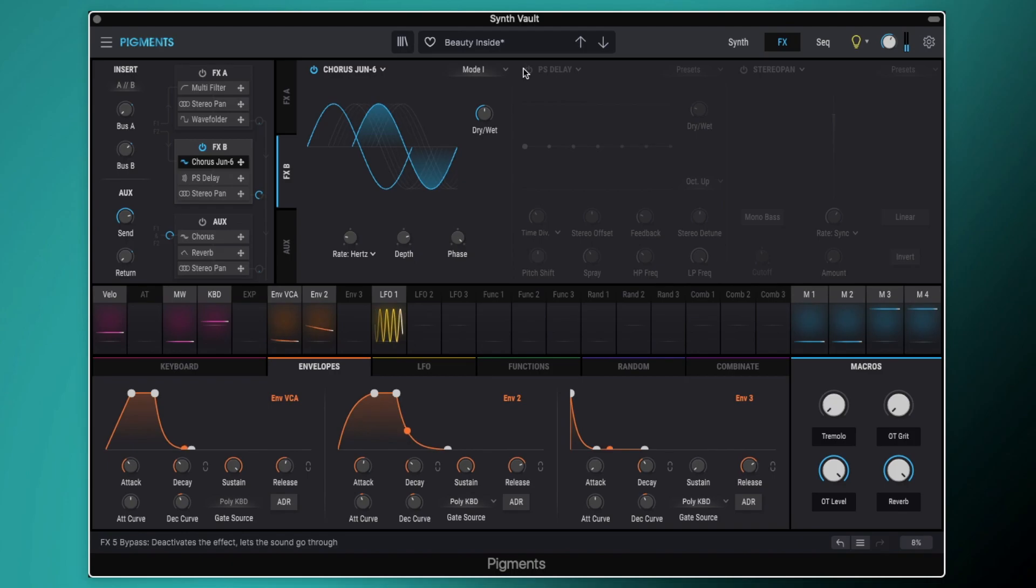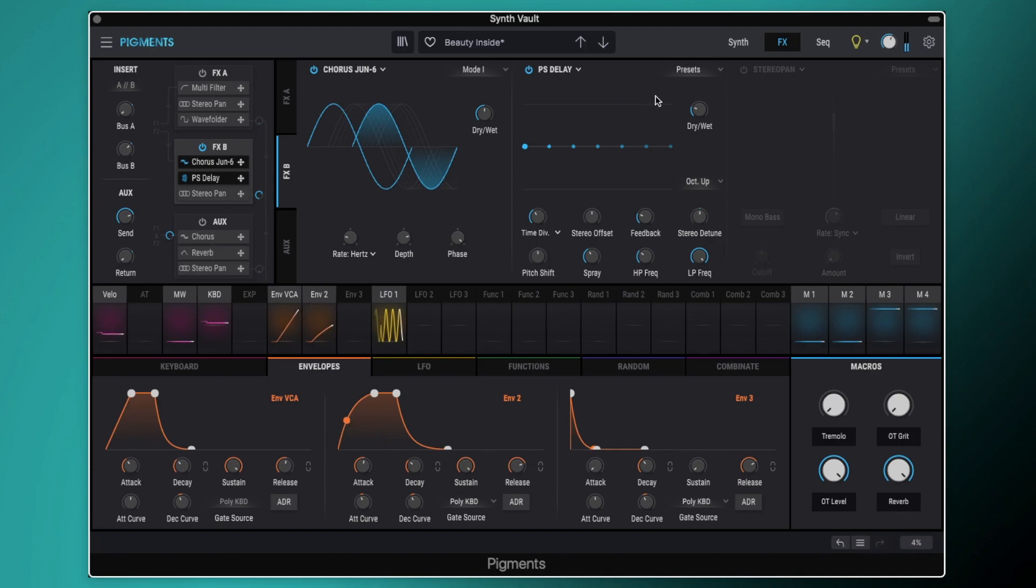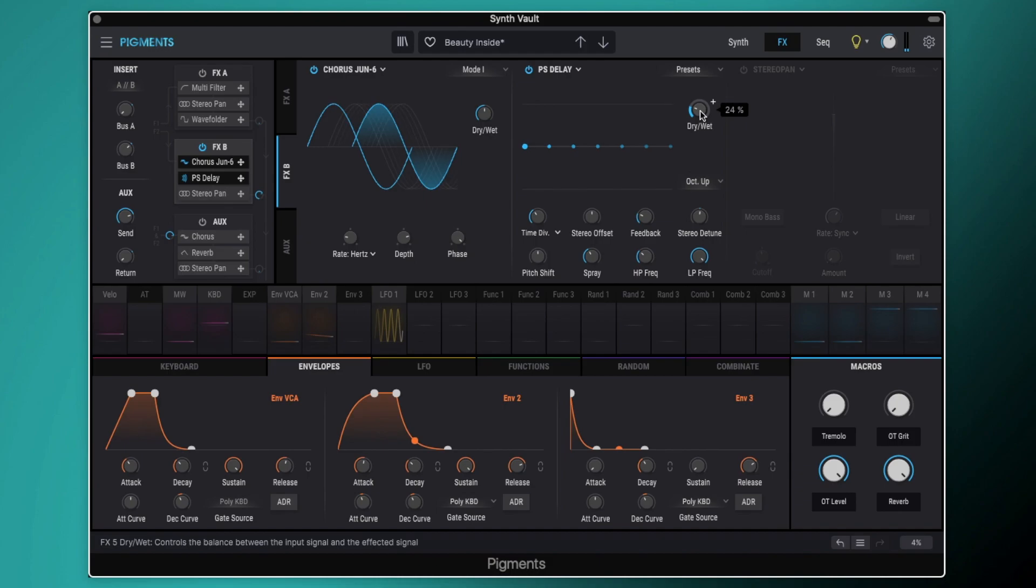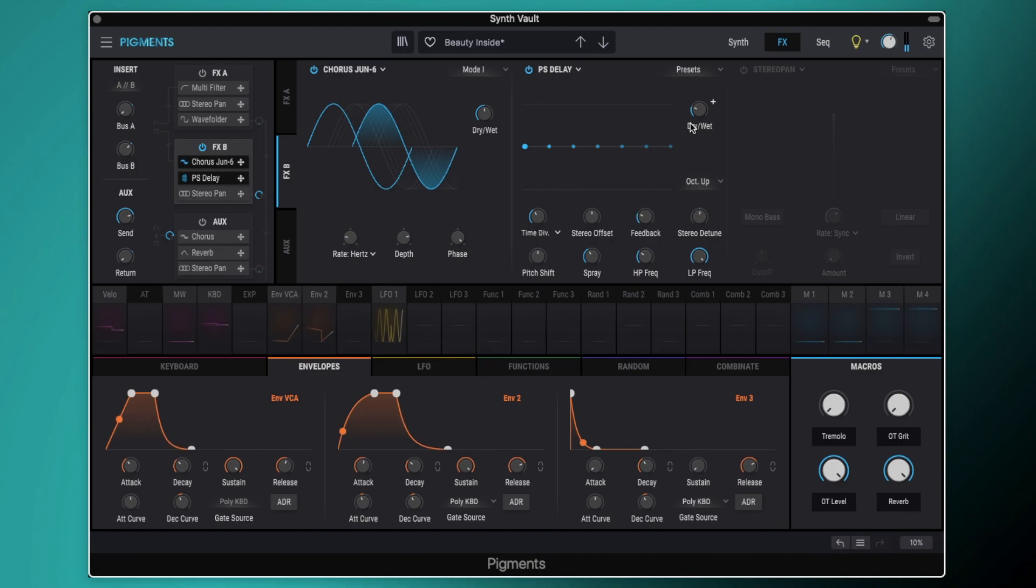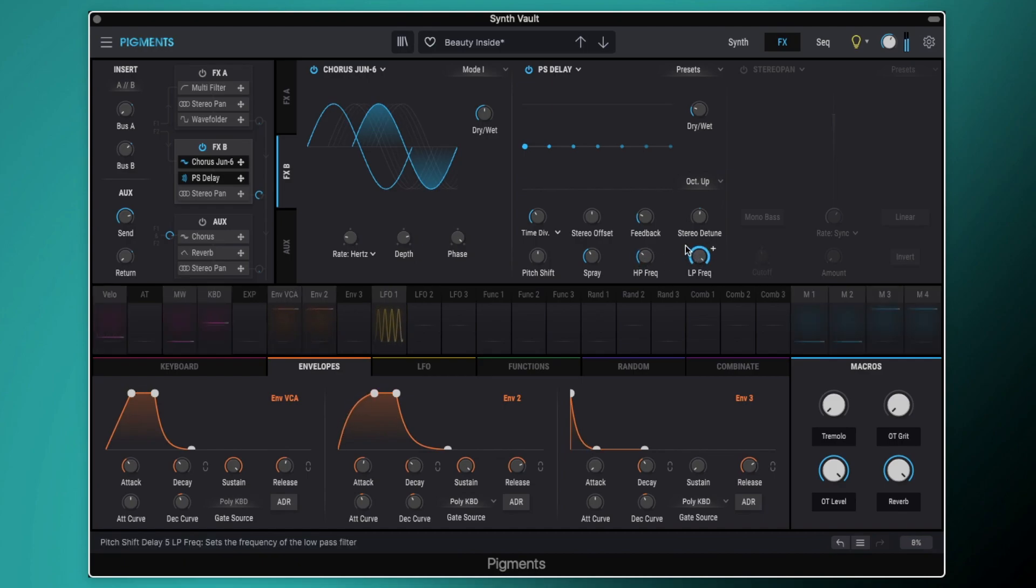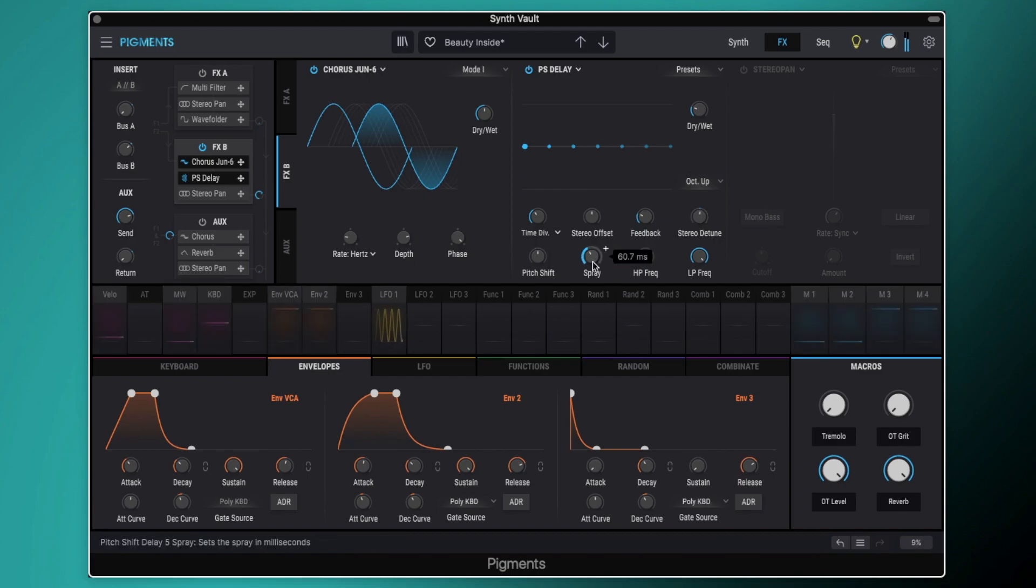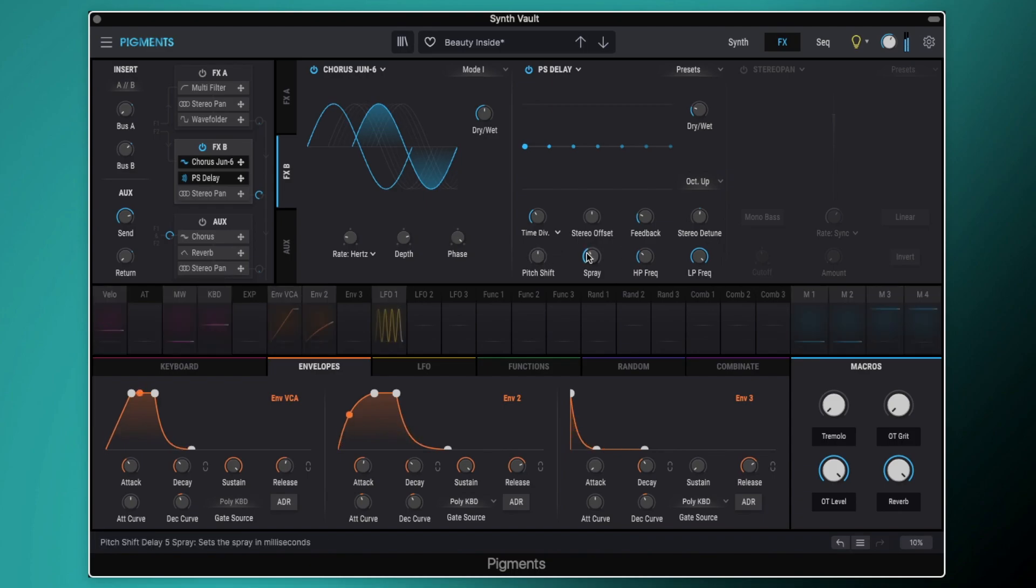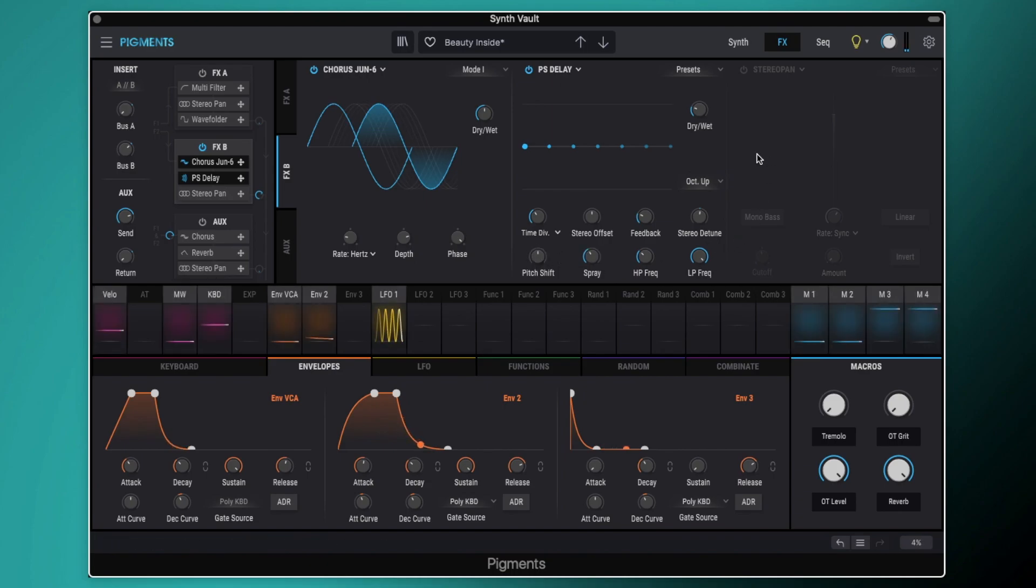And then this is going into the new pitch shift delay. So this is kind of giving us a bit of a shimmer on the sound. So it's kind of like a fake shimmer reverb really. And on that kind of tail, we've just got it pitching up an octave here. You can see we've got it set to a quarter delay. Got a little bit of filtering happening here, a little bit of detune. So that just gives us a nice kind of shimmery effect on this layer.